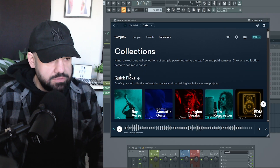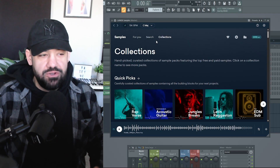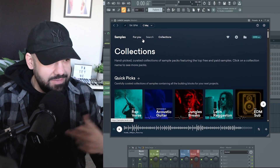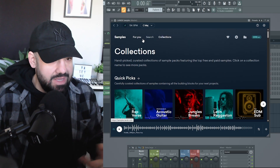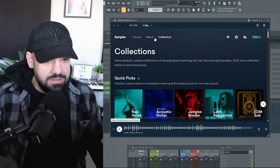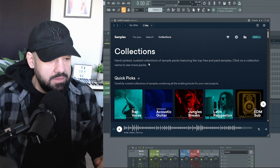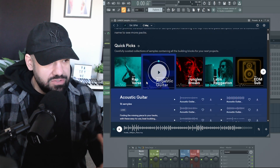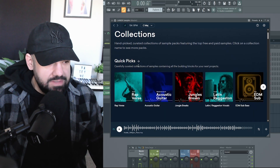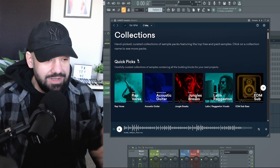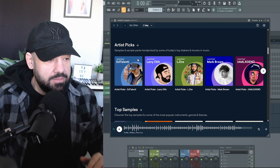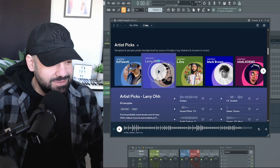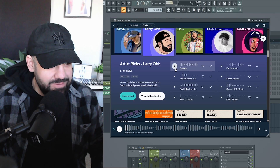So in Lander Samples, aside from you searching pretty much anything, it syncs up key and BPM — all that good stuff. It's on a credit-based system. They do giveaways every month. You can also do quick picks and you can search collections — massive, massive library. And I have my own collections pack. Let's go to this guitar.